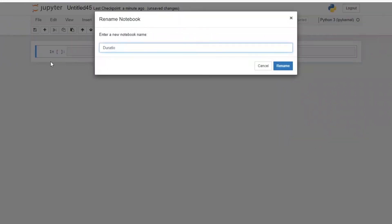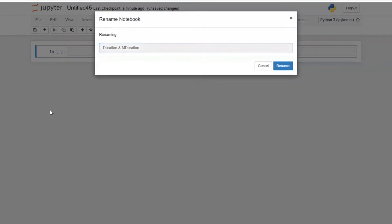Hi everyone, this is Arfine. Today we are going to calculate duration and modified duration of a bond. So let's start.